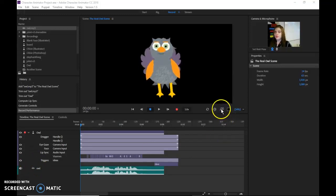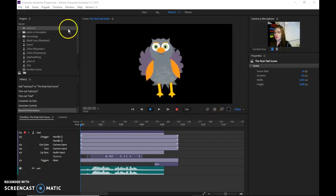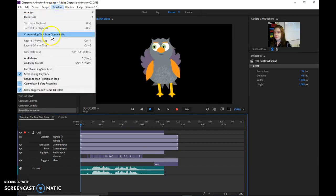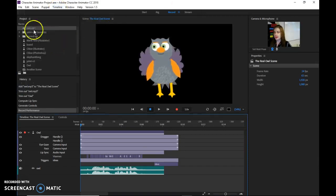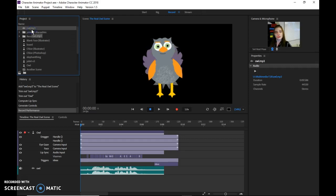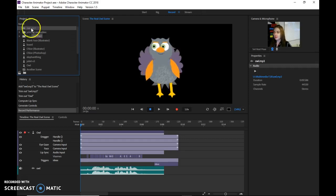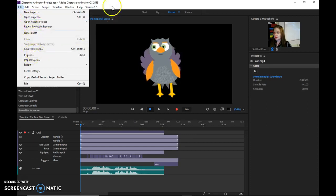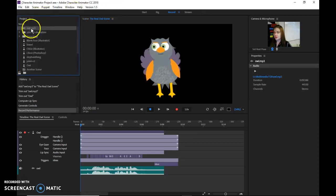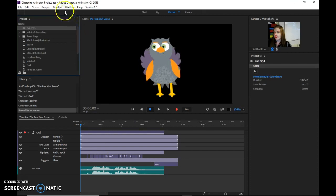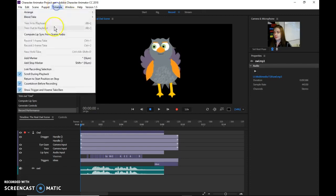I'm going to go over how to finalize your OWLs. Once you have lip synced it, which you do with Compute Lip Sync — and remember this is all after you've recorded the MP3, exported the MP3, imported it into Character Animator, and dragged it from here down to here — once you have that in there, you do the lip sync.